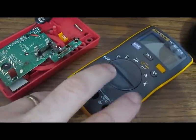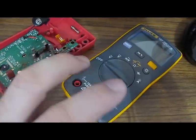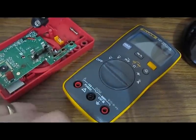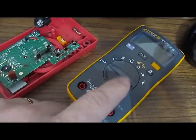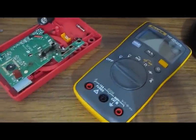But the 101, you know, under $50. So, yeah, very good meters from Fluke.